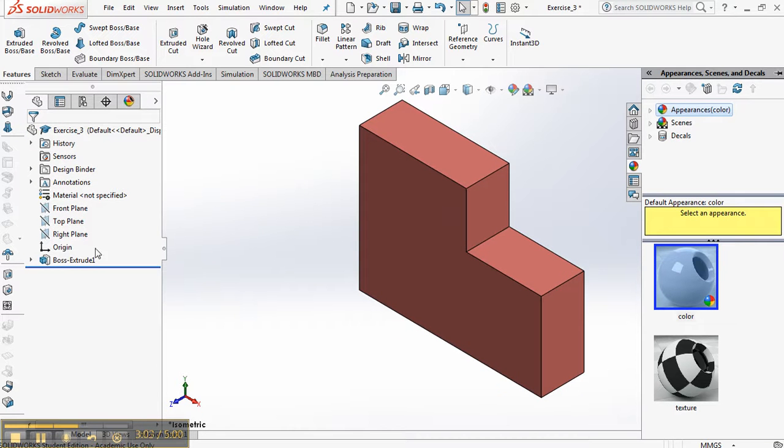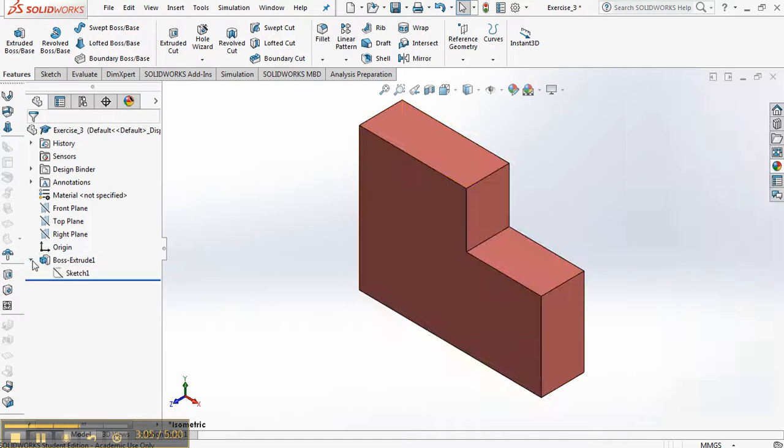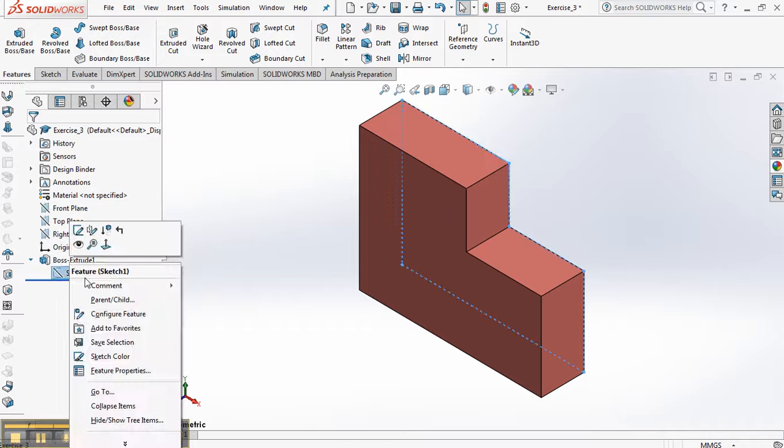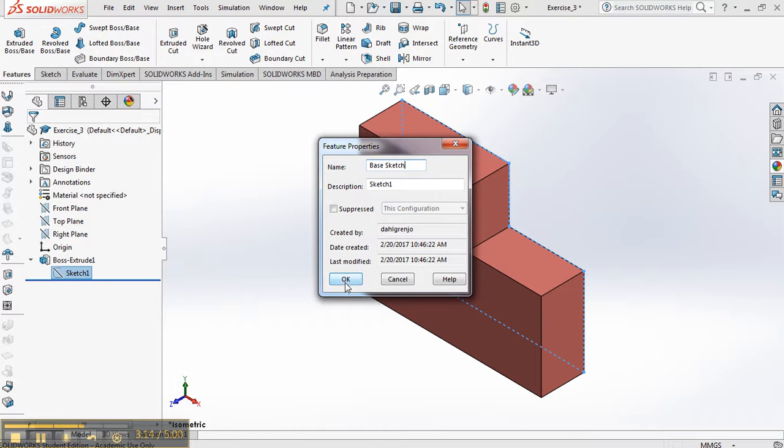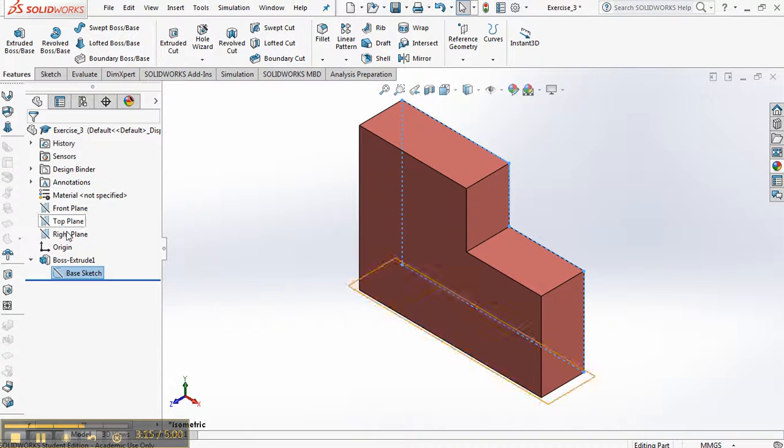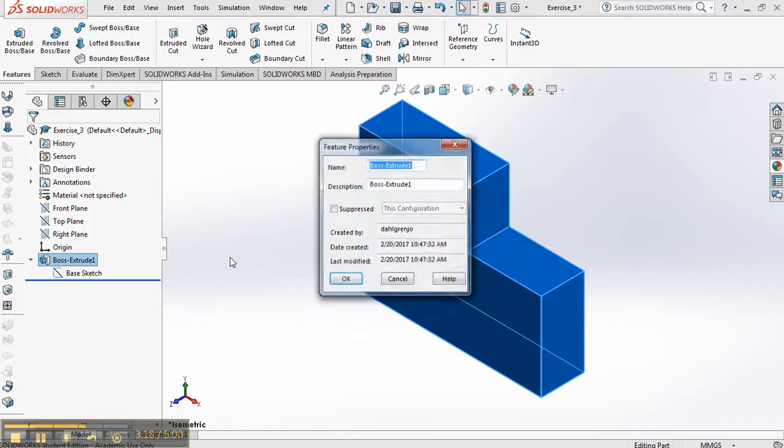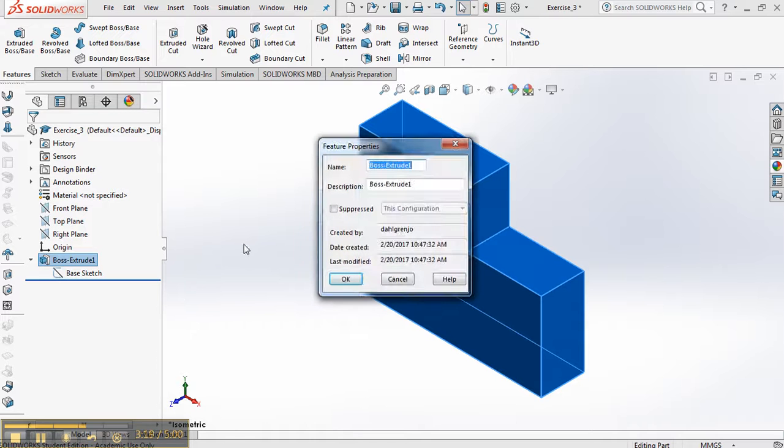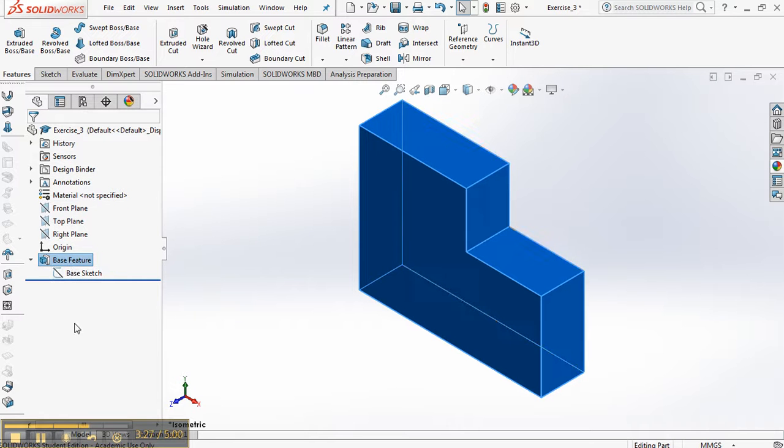And the last thing we're going to do is get into the habit of changing the names of each of these features to base sketch, in this case. And as we get to be more comprehensive in making parts, this is base feature. We're going to name other features as our feature tree gets to be way more comprehensive over time. So now that we've done that, control S.